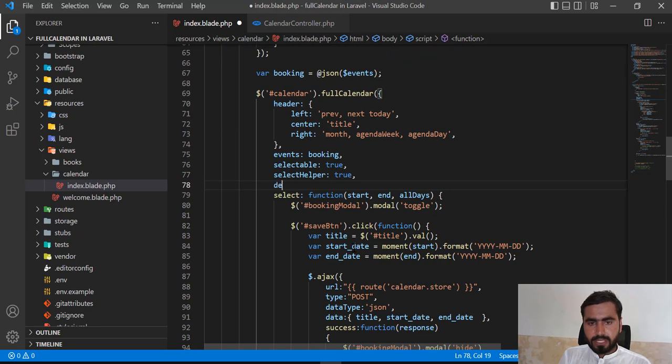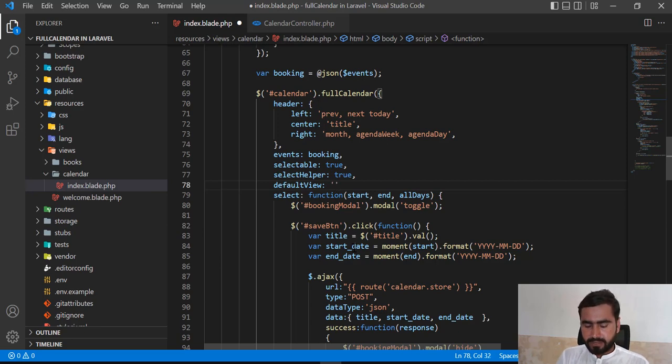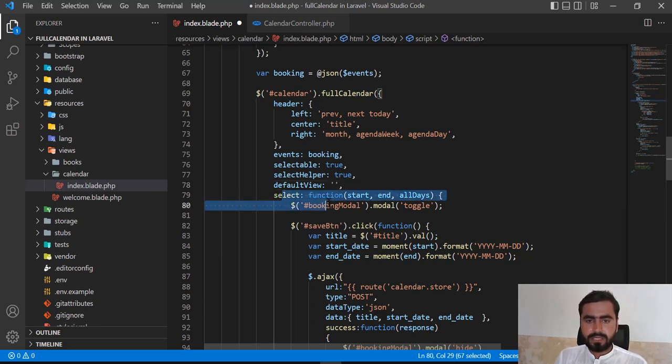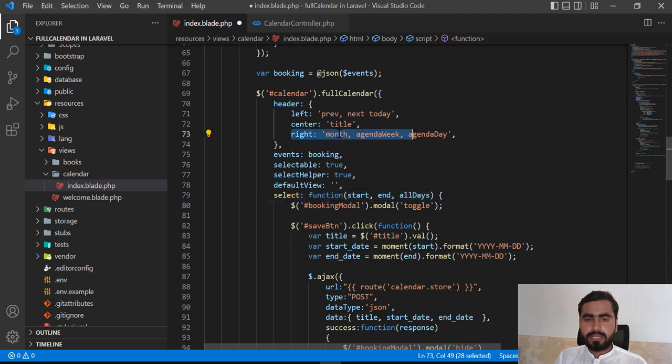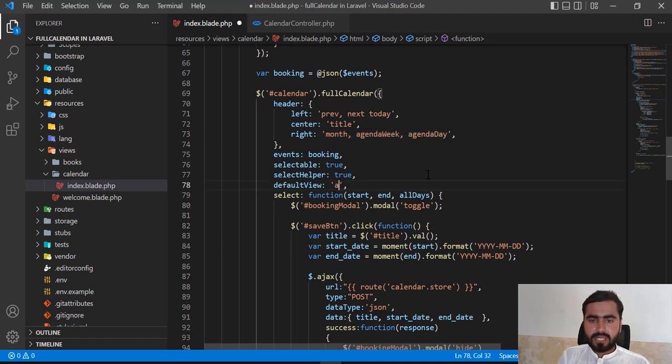Here you need to type defaultView and then you need to pass a value here. Let me add the comma for the next one. These ones are the buttons - this one is for the month, this one is for the week, and this one is for the day. First I want to display this with the week.